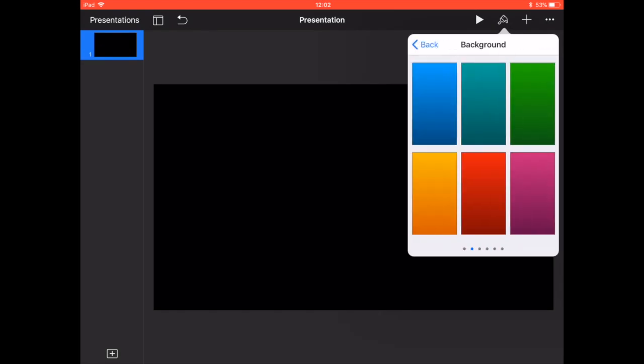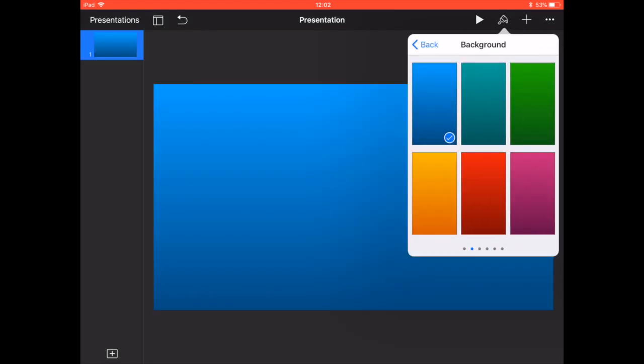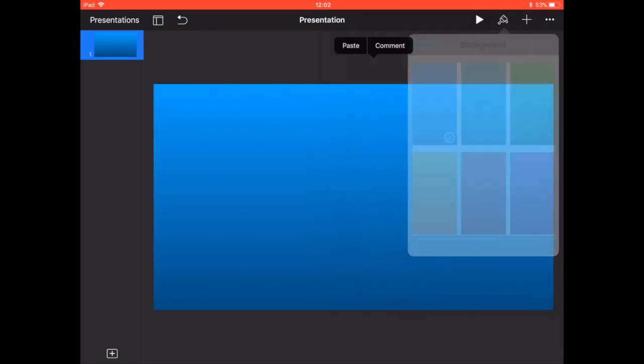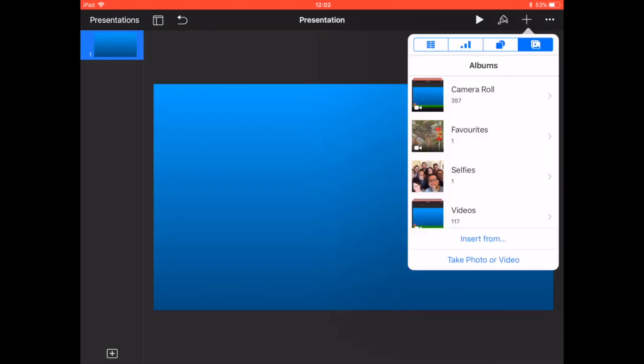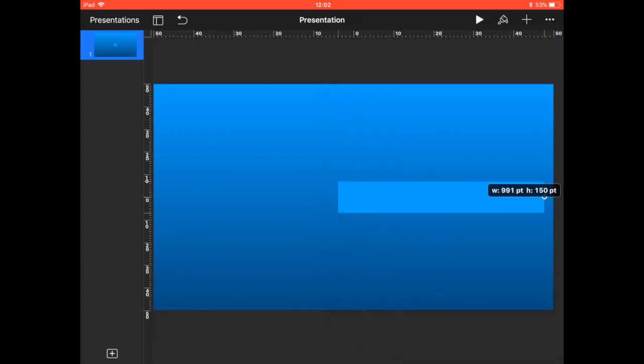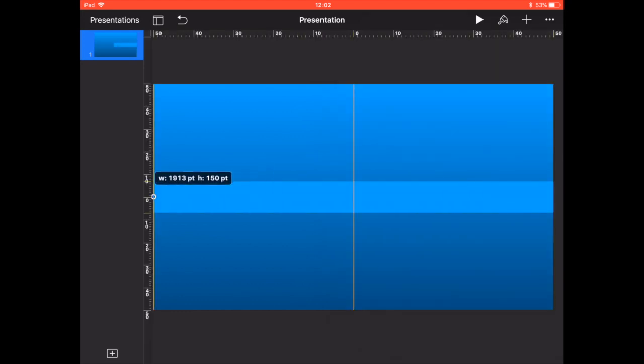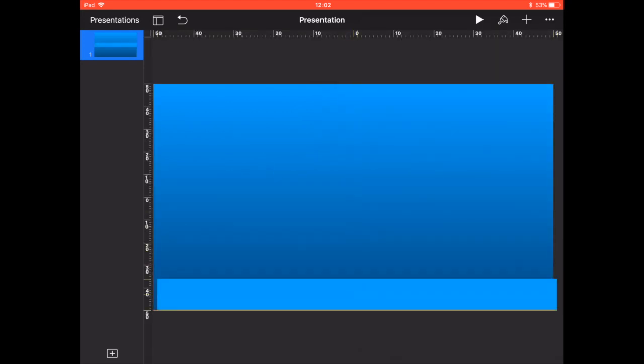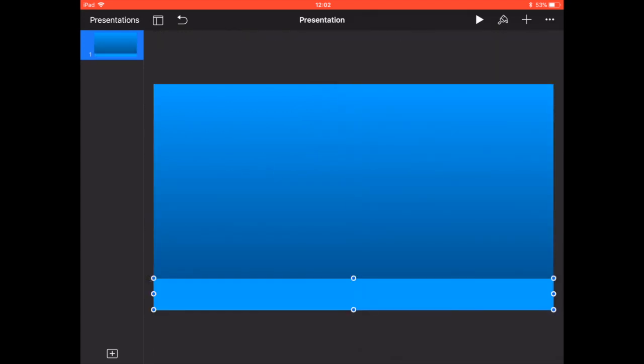For our nursery rhyme of Baa Baa Black Sheep, we're going to create a background using a gradient fill that looks like the sky. Then we're going to create some grass using two techniques.